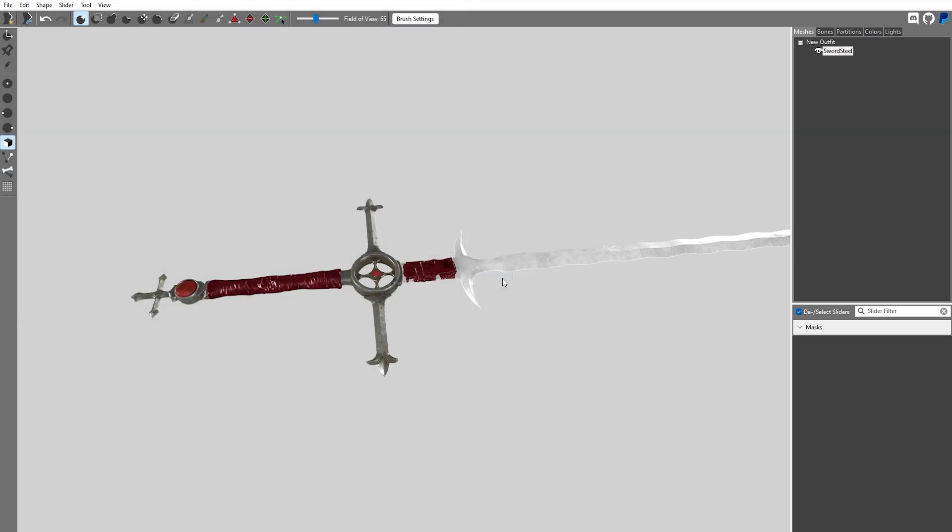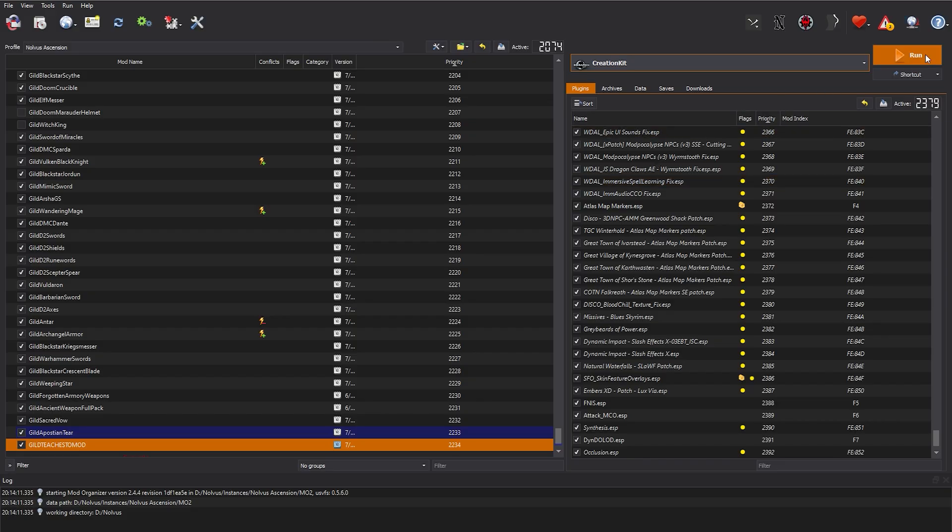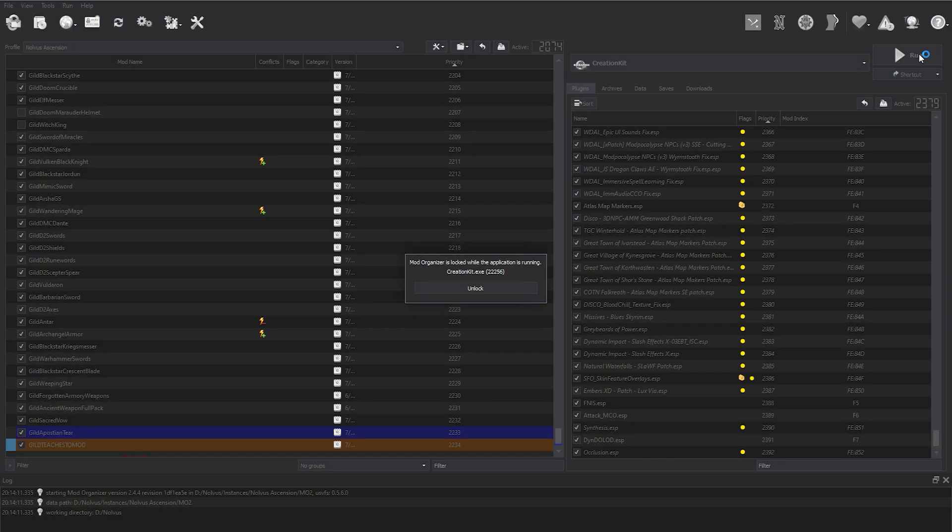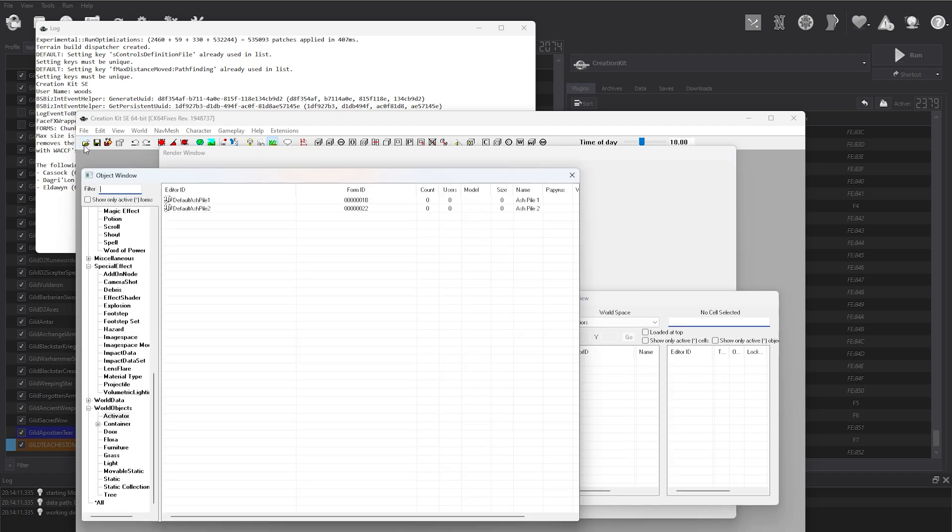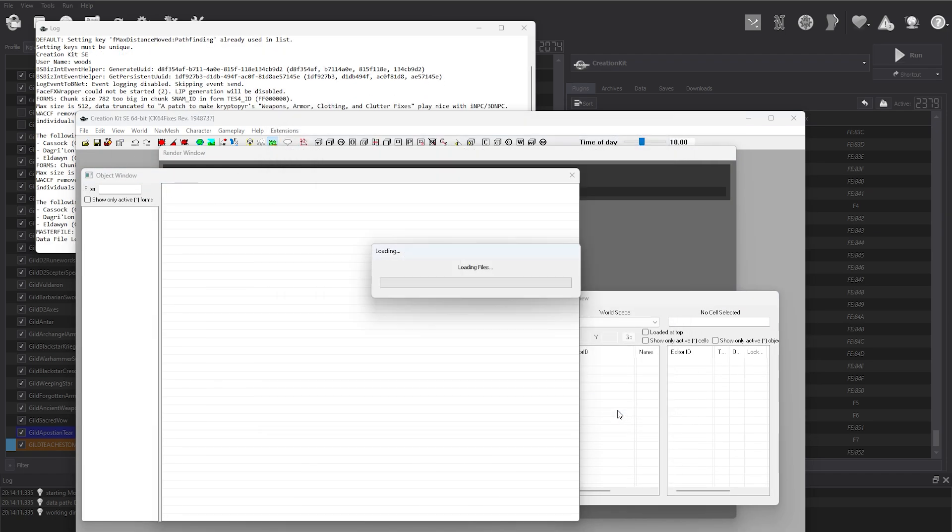Now that we're done with Outfit Studio, you can close out of it. After that, boot up the creation kit so that we can make the ESP. Once the creation kit is loaded, you're going to select the base Skyrim ESM and load it up.